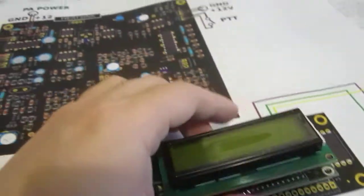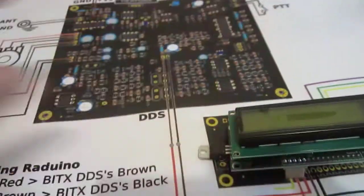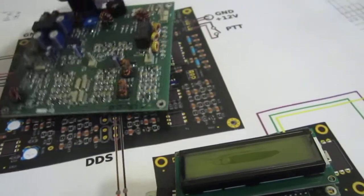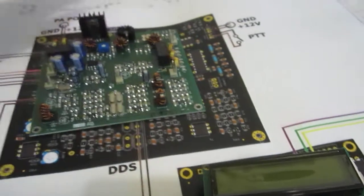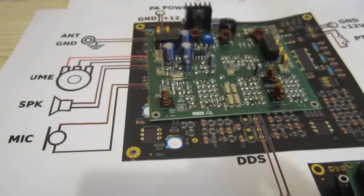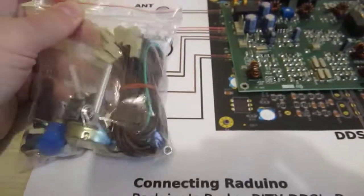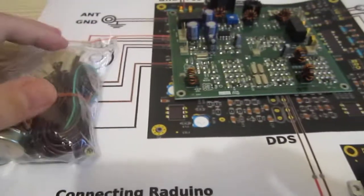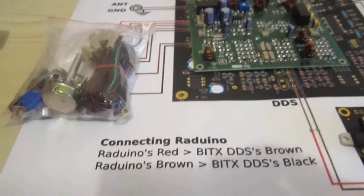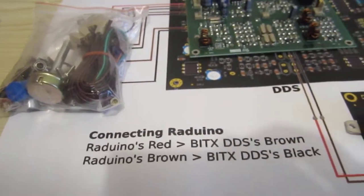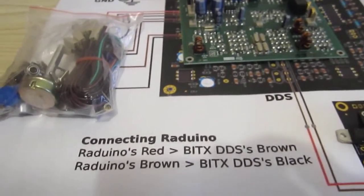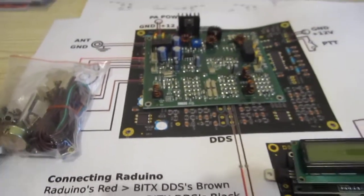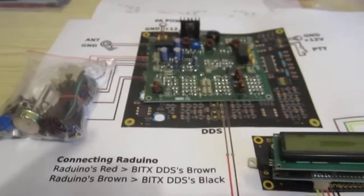This is the RADUINO board and this is the main board, and of course the wiring harness and connectors. Well, time to heat up the iron. So thanks for watching. 73.